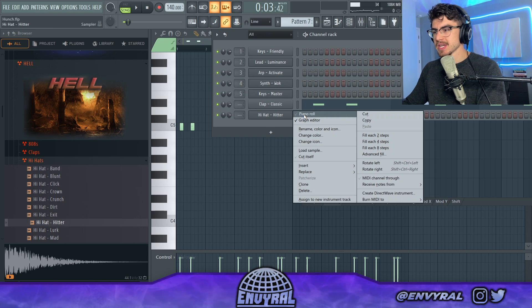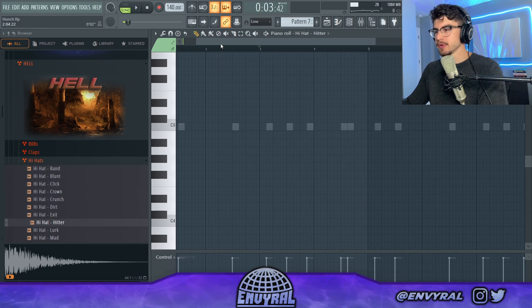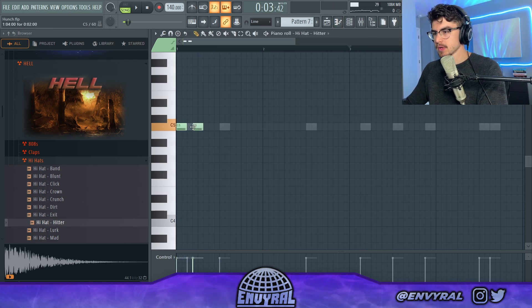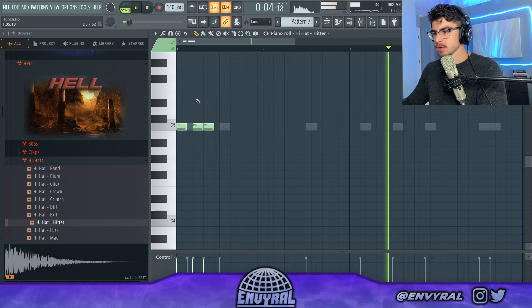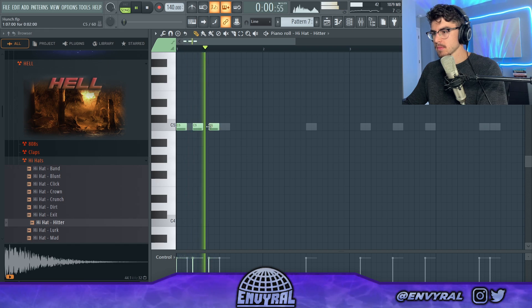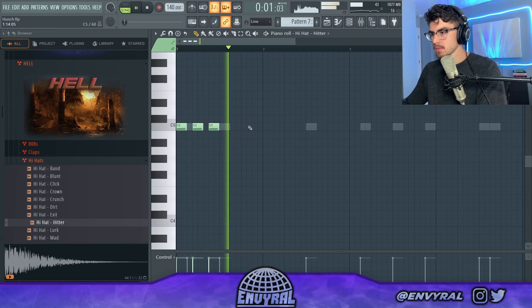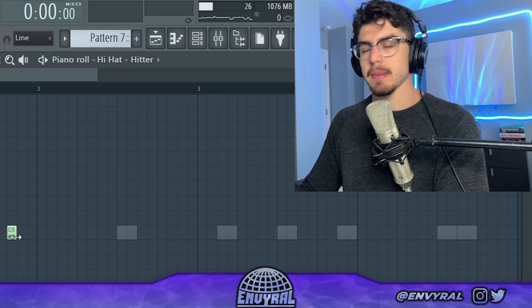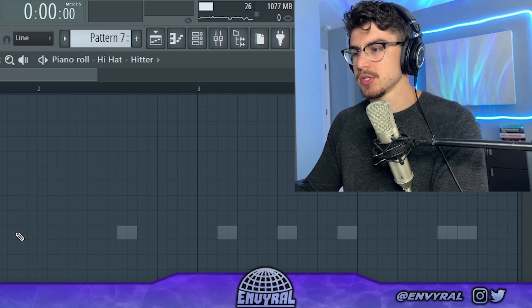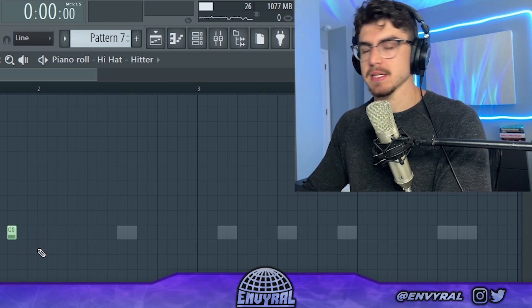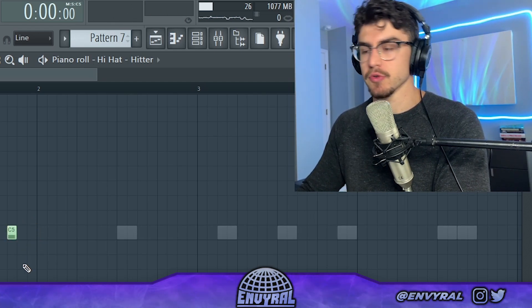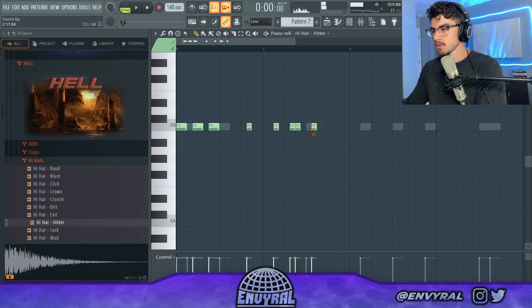So for the hi-hats, this is kind of where the main groove comes in. You want to make it very syncopated, and what they like to do in these kind of beats is make some hi-hats hit kind of off the main groove, off the main beat — so like right here.